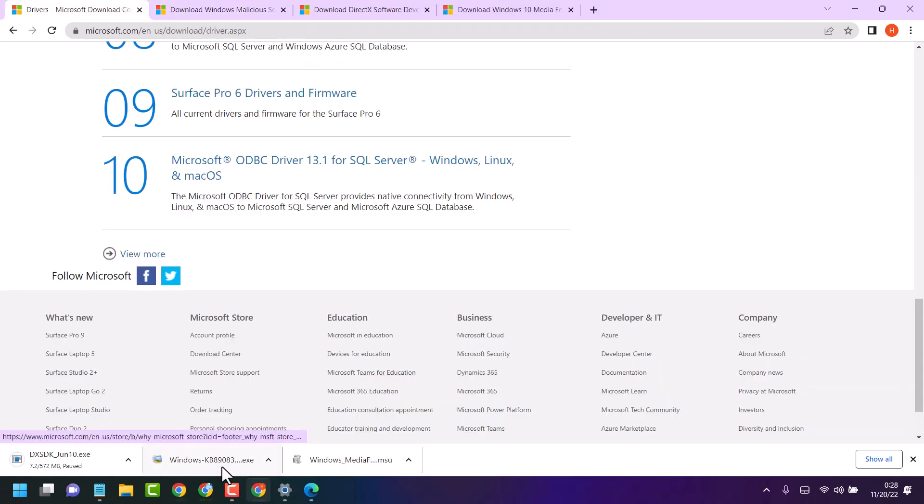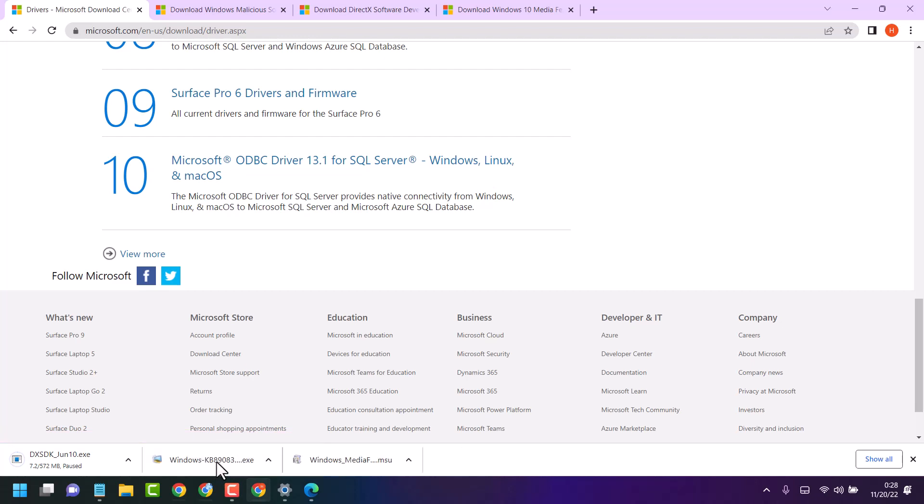Once this is complete, double click on this setup file. It will ask permission, so click on yes.